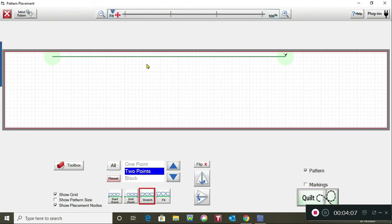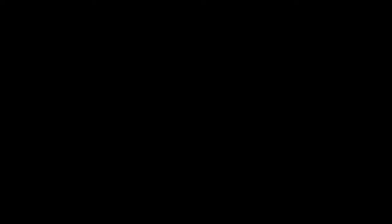So that's just how quick and easy that it is to create that straight line and have it to use whenever you need it. Hope you found this video helpful.